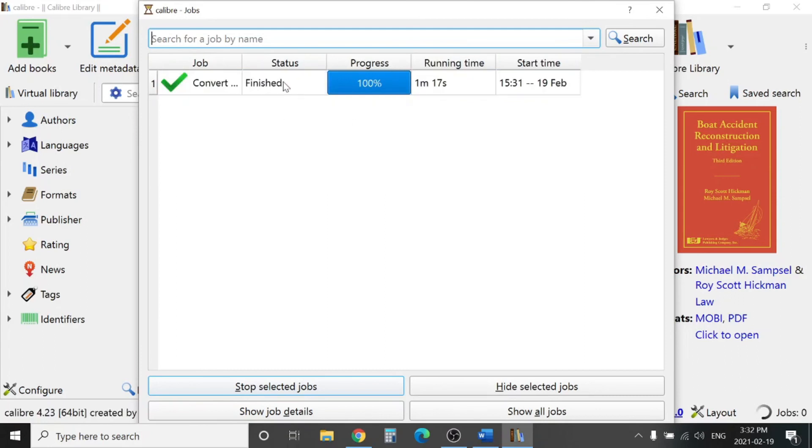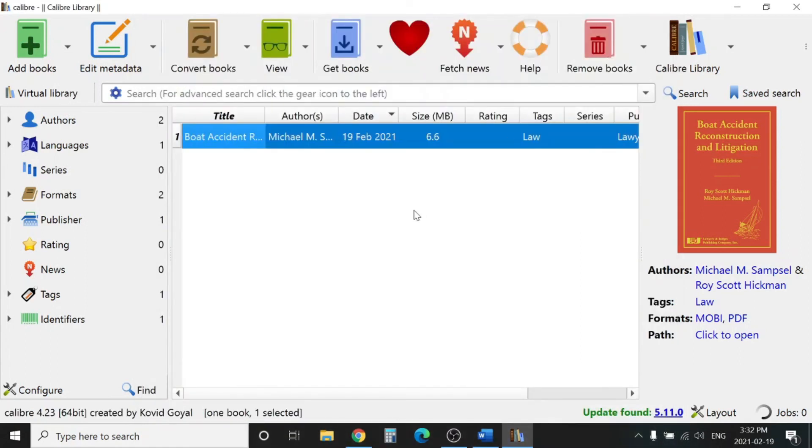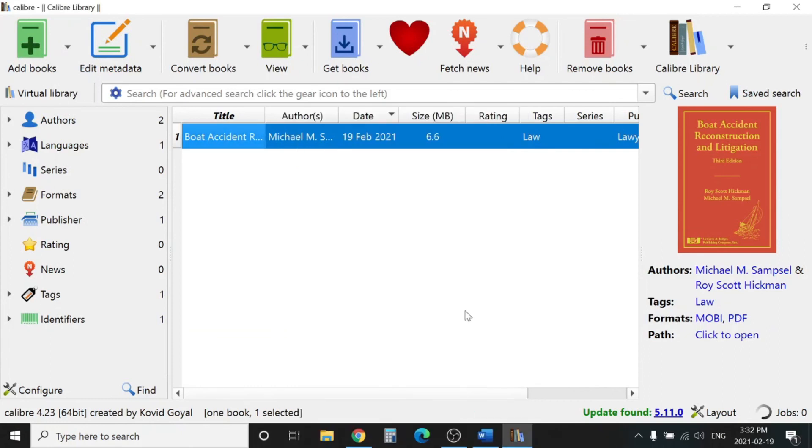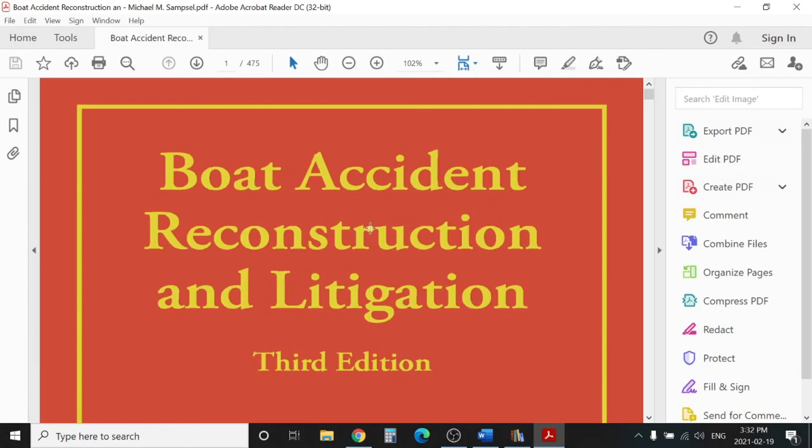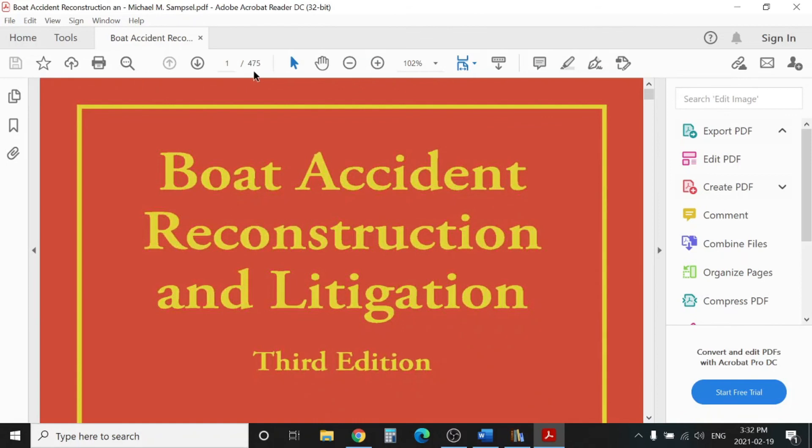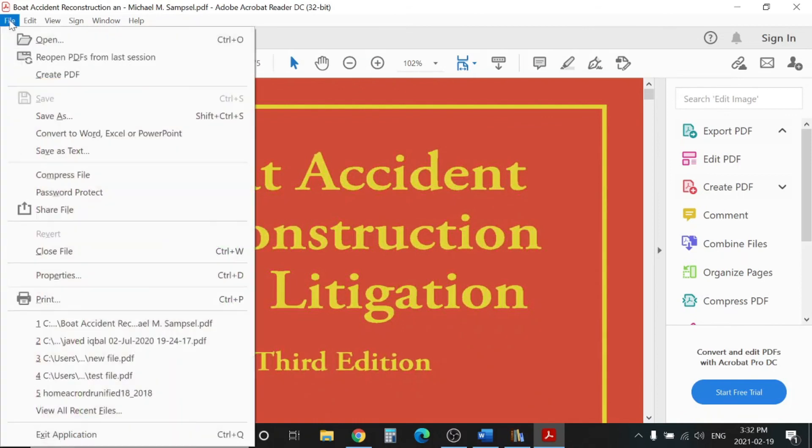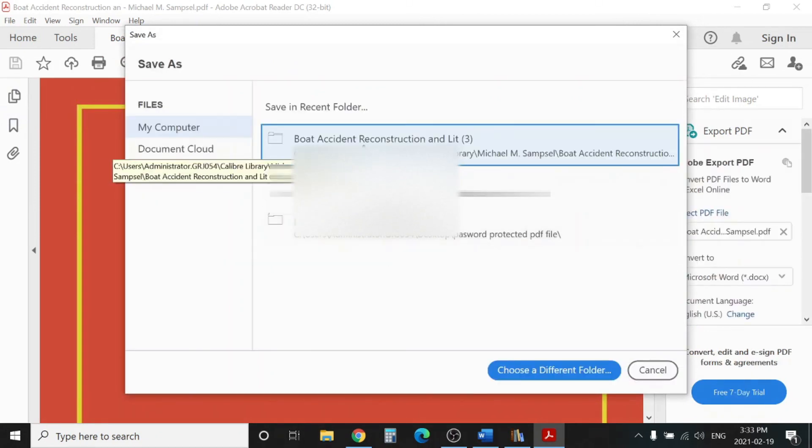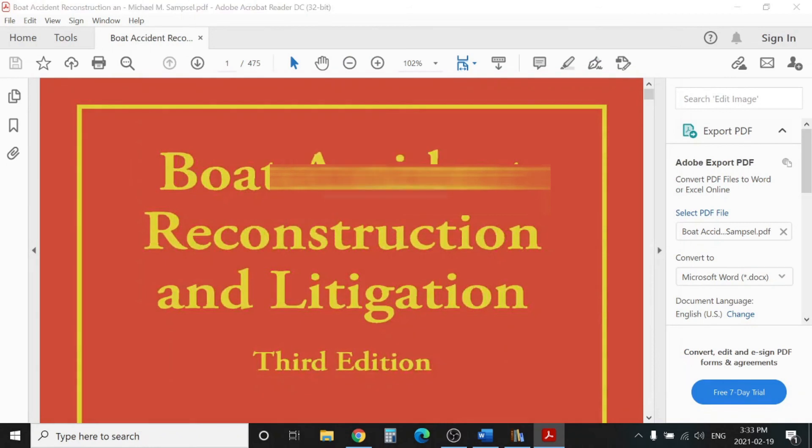The status is finished, it's converted, looks like it's done. We can close this one out. Here from the formats you can see now there's a PDF format. You can click on this PDF, open in Adobe Reader, and boom, here is the book. You can see it's pretty big, 475 pages. You can go to File, click Save As, and save it wherever you want.